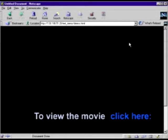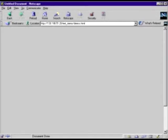¿Quieren conocer cómo funciona? Haga clic aquí para comenzar su viaje hacia la red.